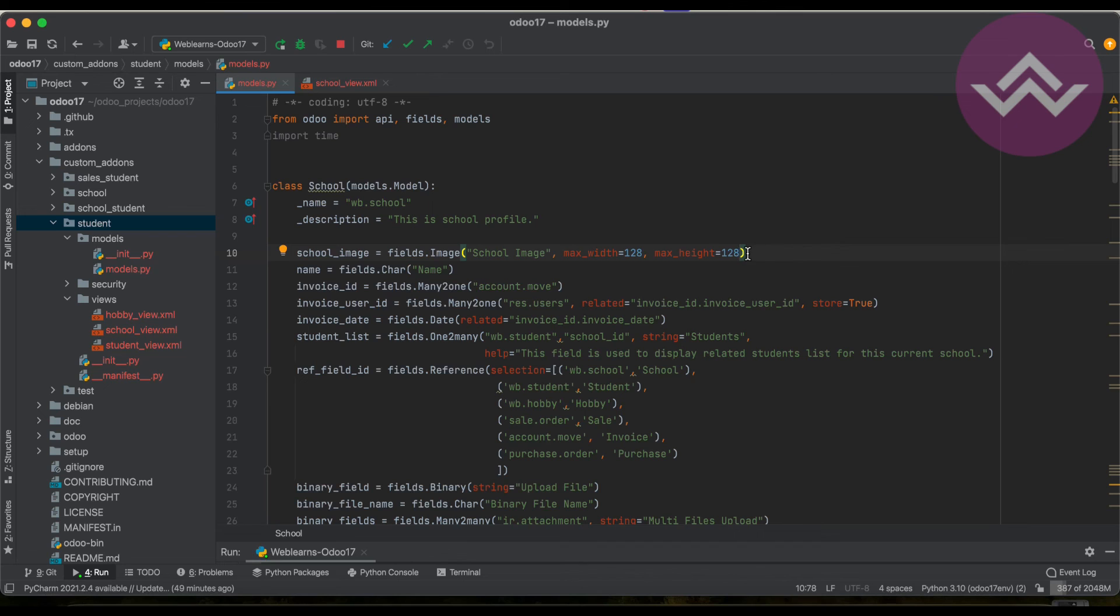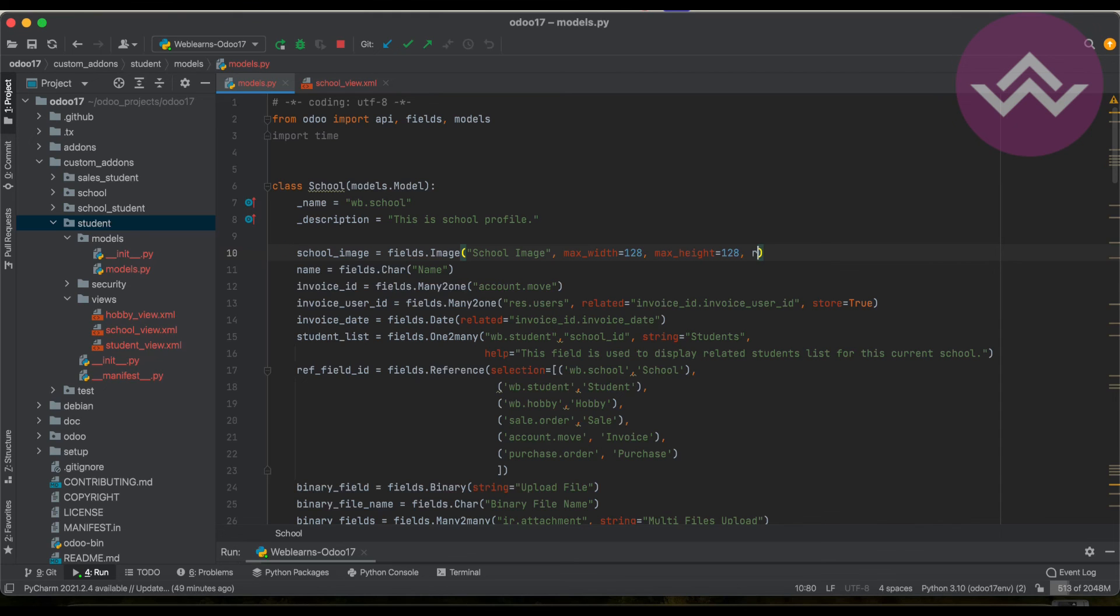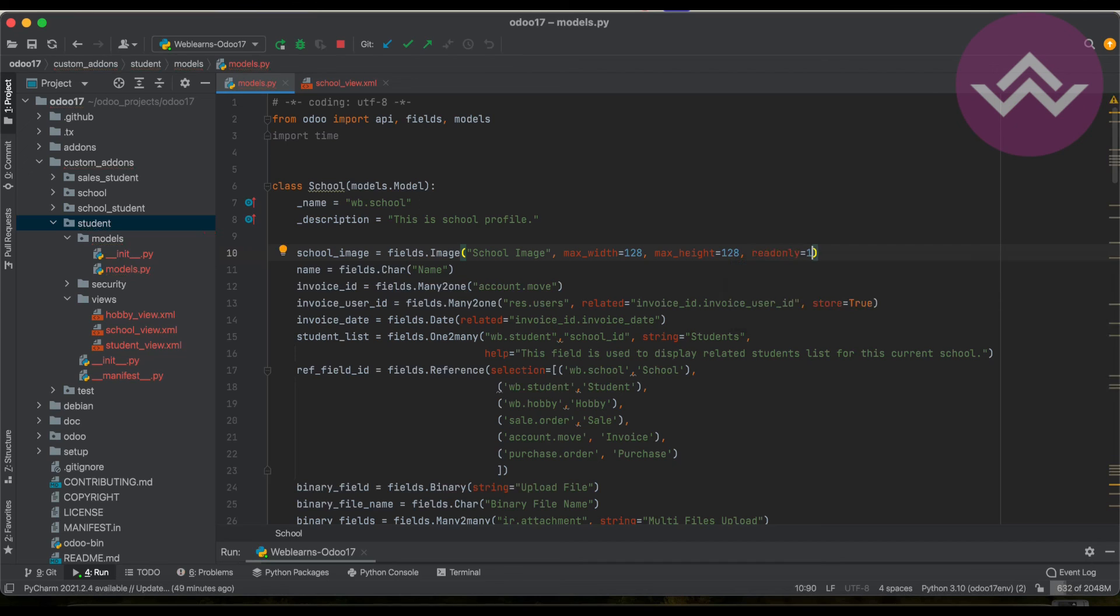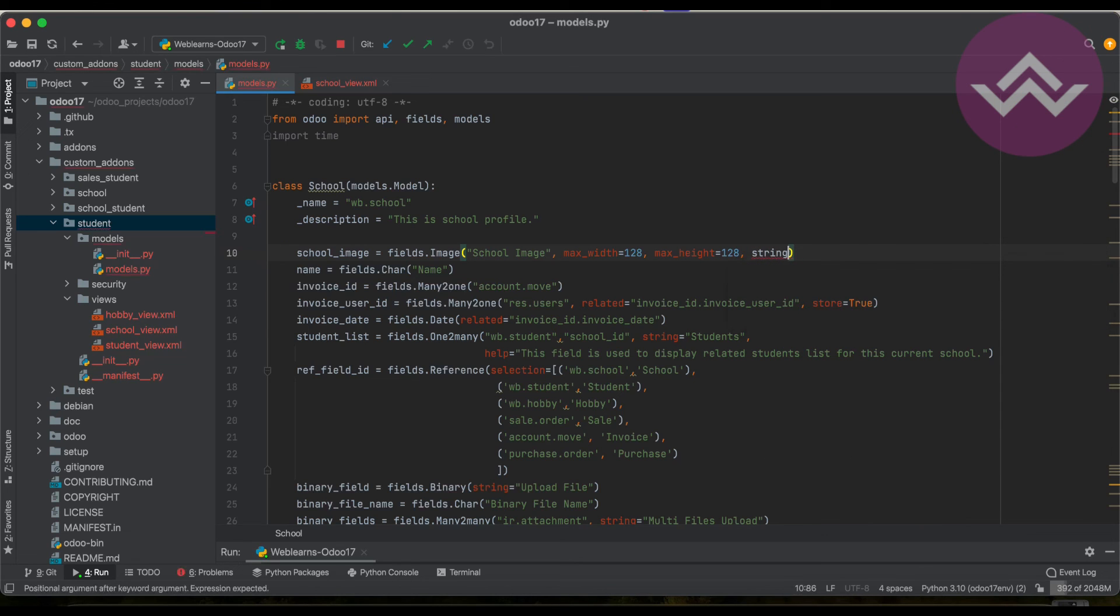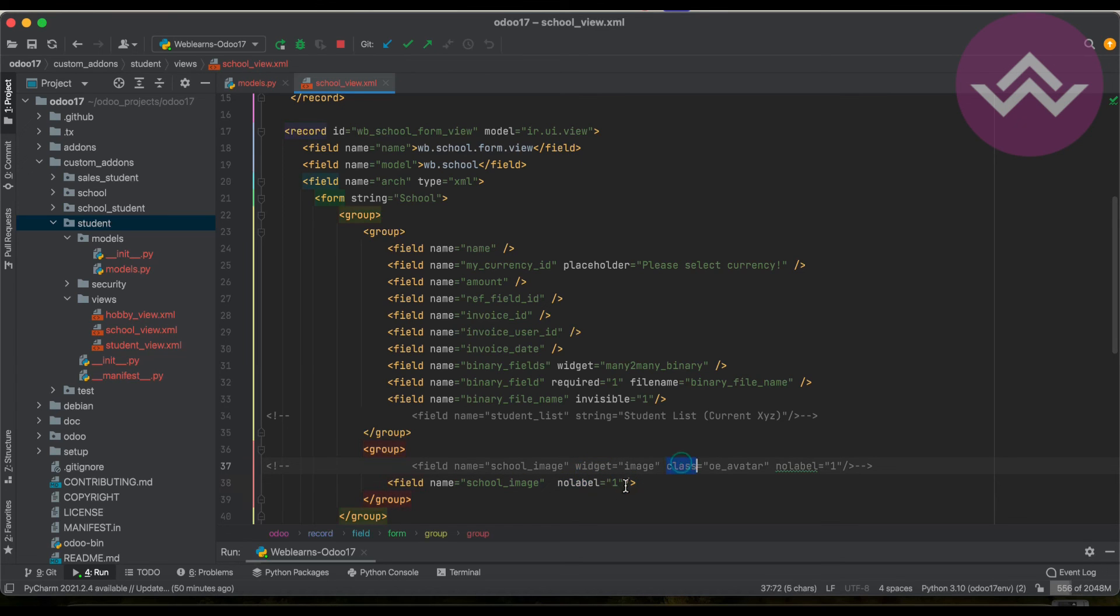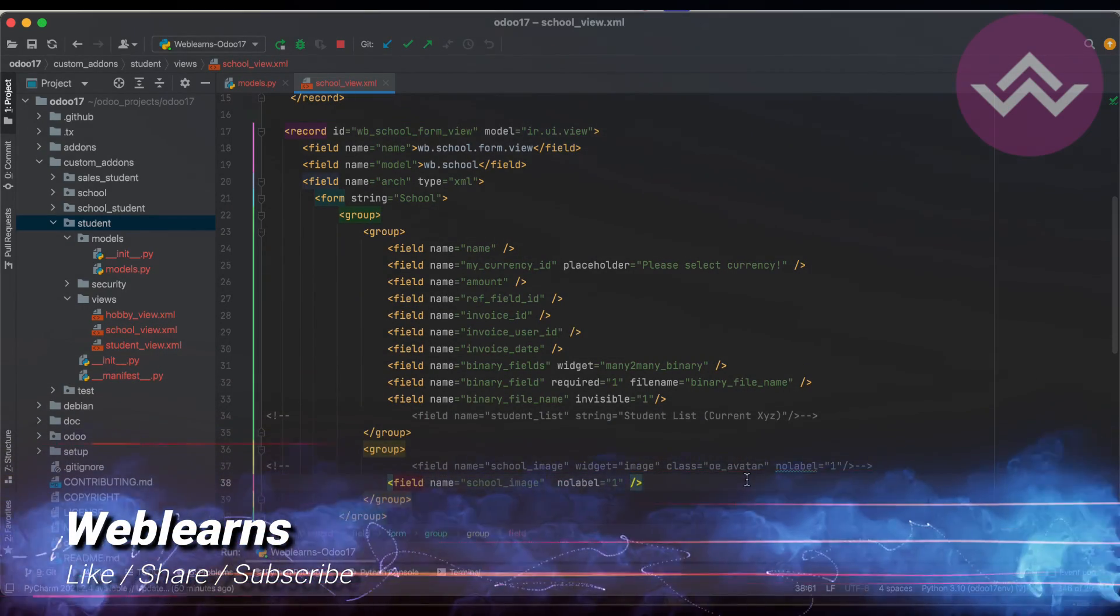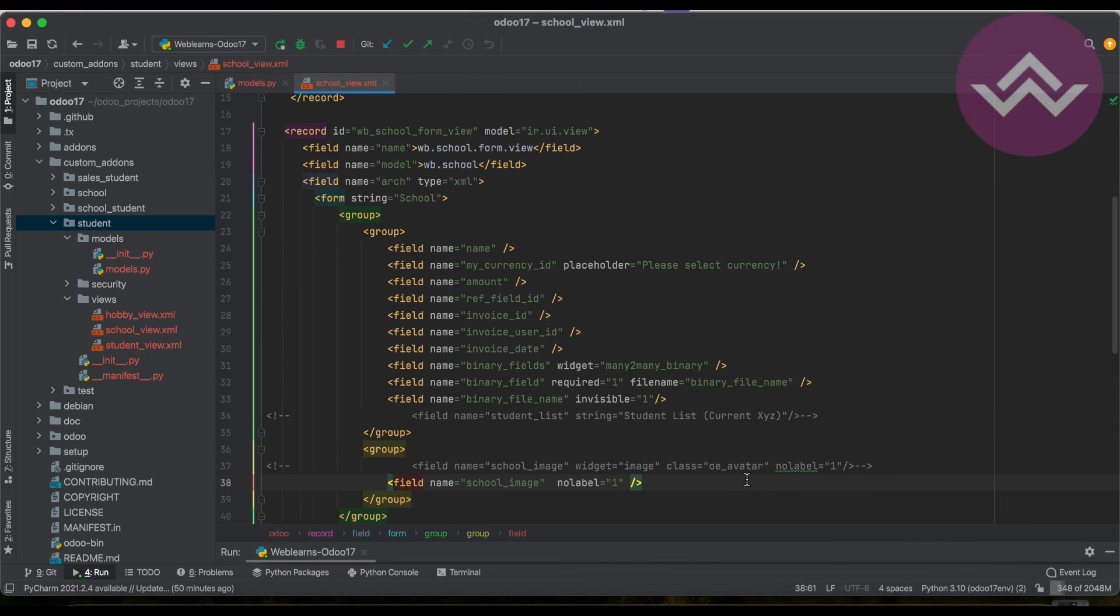You can also use the default attribute to get the default image. I will not use the default - I will cover in our upcoming session. Required equals one means it's mandatory to upload the file. Read only means it's purely read only - the image you can see in the front end, but the user cannot edit that specific image. You can also use string to change the label name of the image. Similar attributes you can also use here in the image: nolabel, widget, class, invisible equals one means this field should be automatically hidden from the form view. Like this, such attributes you can use here. I hope you understood about this image field. If you have any doubt, please comment below and see you in our next session.